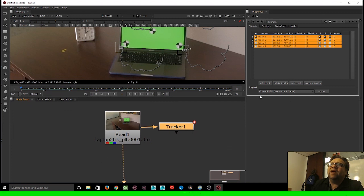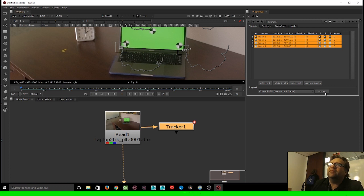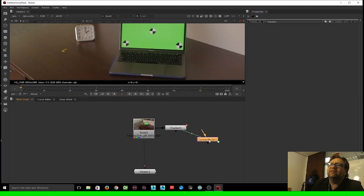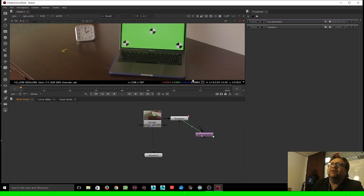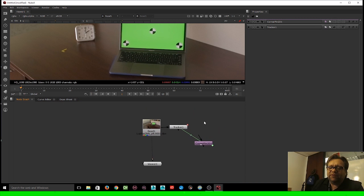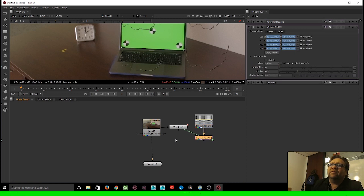With four tracked points all selected, go to the export bar and choose Corner Pin 2D — it's the very first option. Make sure you're on the first frame, as it uses the current frame to set the reference point. Hit Create and it generates a Corner Pin 2D transform node with all your information keyed in. Now I'll bring in some test footage — hit Tab, type checker, and a checkerboard node comes up. Connect the checkerboard to the Corner Pin 2D node.